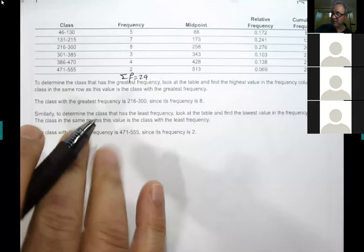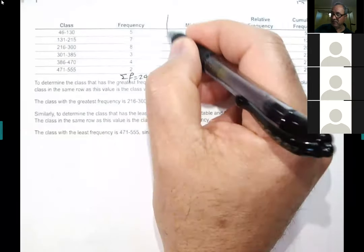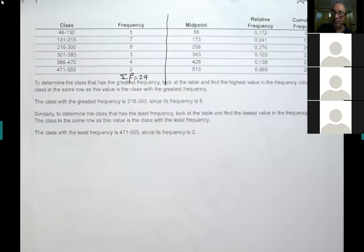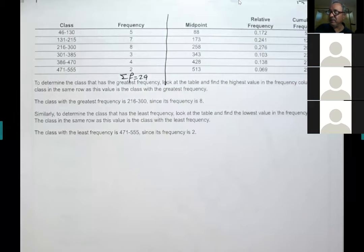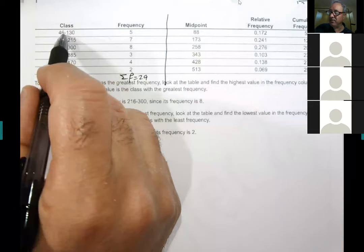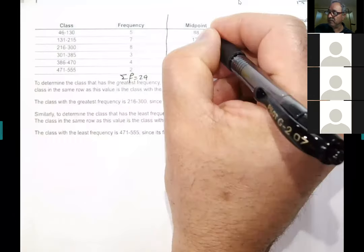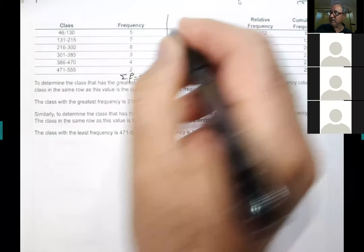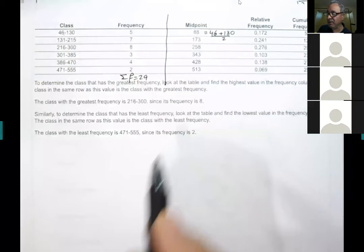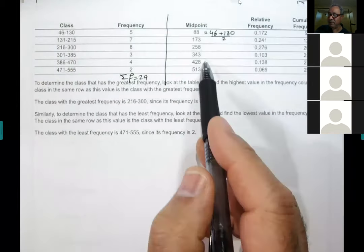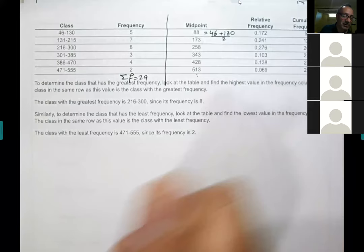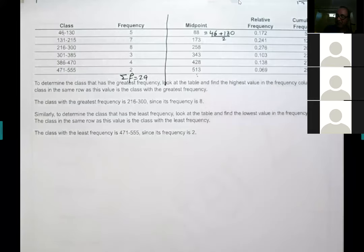The midpoint is the value in the middle of the class. To find it, add the two class limits and divide by two. For the first class: 46 plus 130 divided by 2 equals 88. For the remaining classes, you can either repeat the calculation or just add the class width of 85 to each successive midpoint. Once you have the class width, you have the answers to almost everything in the table.